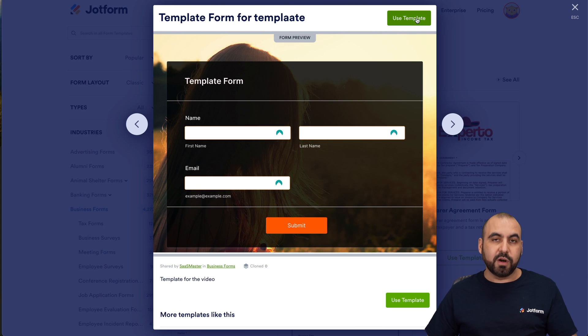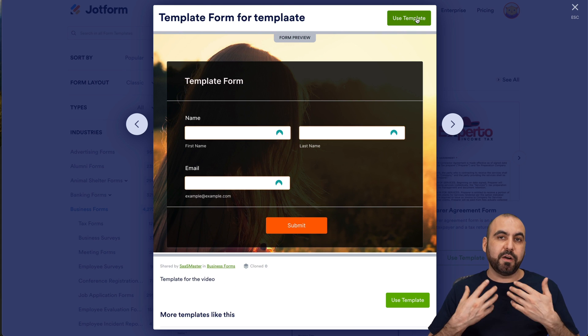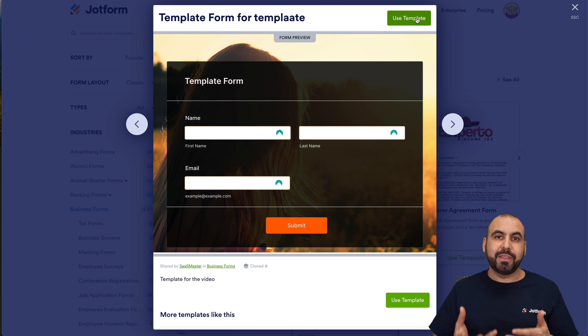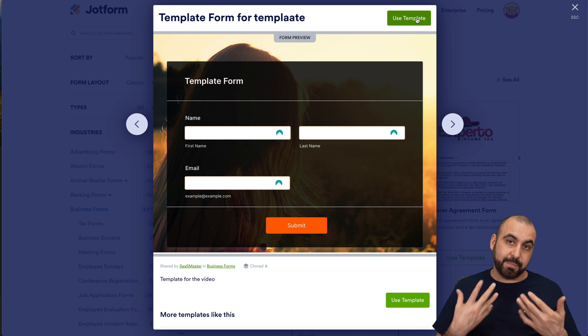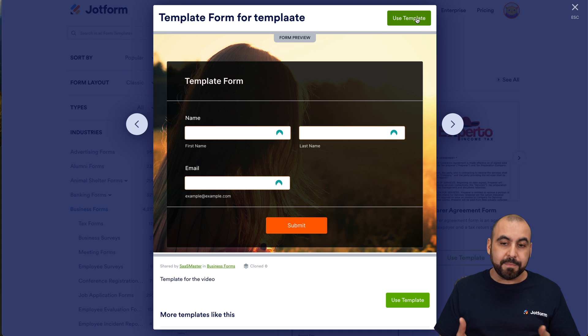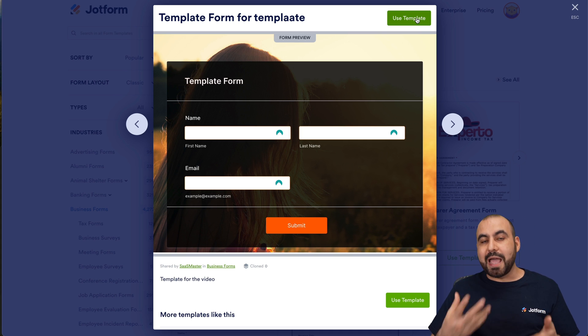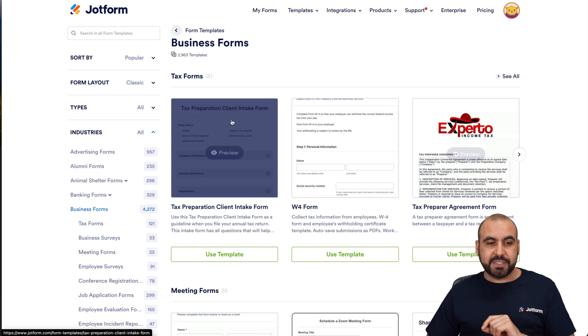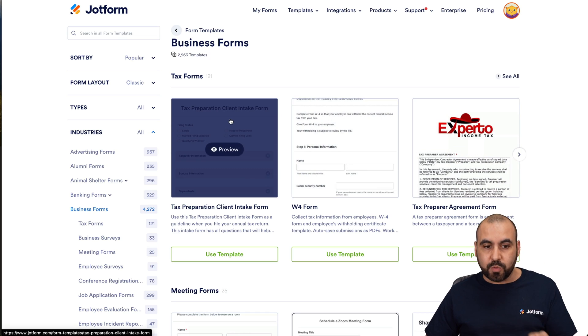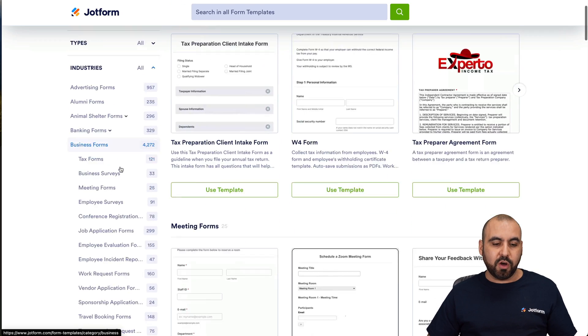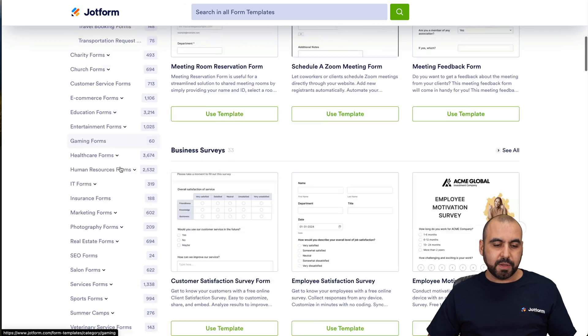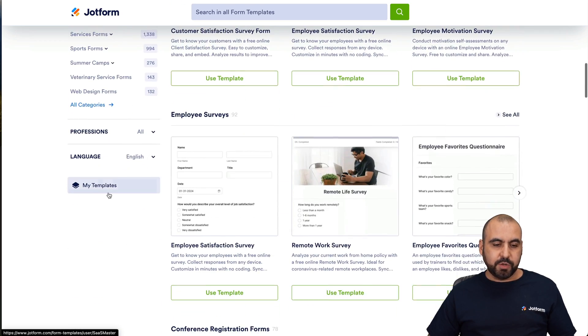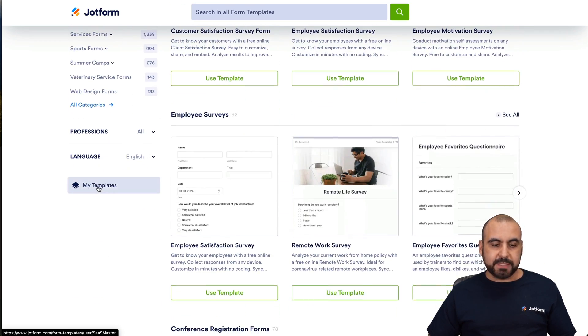Like I mentioned before, JotForm has to verify this template that it's not a duplicate of a template that exists already so it can be added to the templates section. But if you need to use this template or view it, we're going to view it all the way down here. We're going to go into my templates.